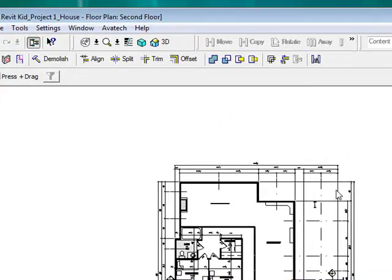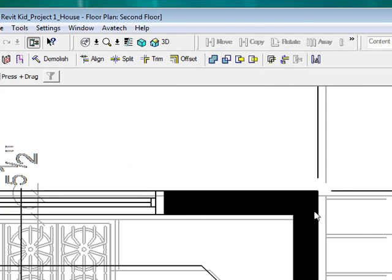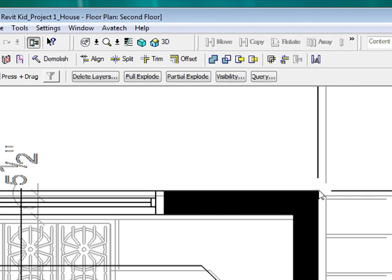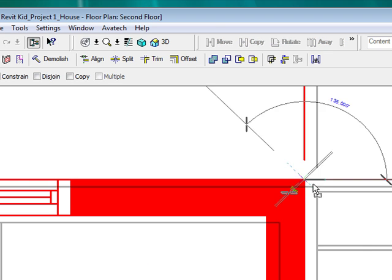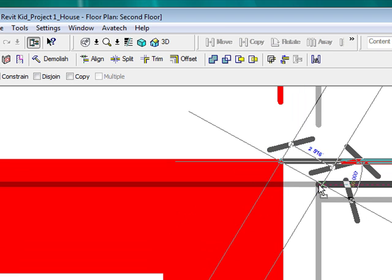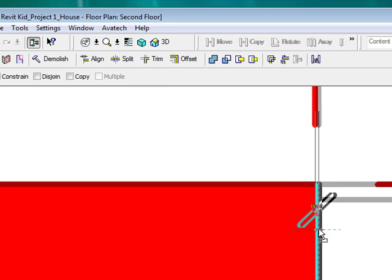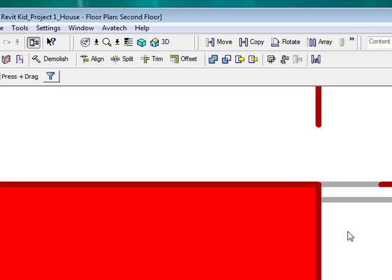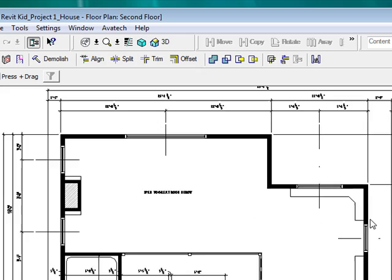Now it's going to load it into the second floor. As you can see, it actually loaded it directly on top, which is nice — or almost directly on top. So let me just type MV for Move and move it to this little corner here. Now I have it lined up on top. I have the first and second floor plan.